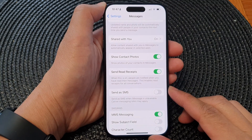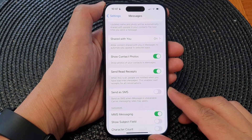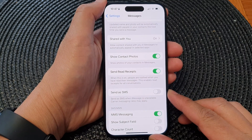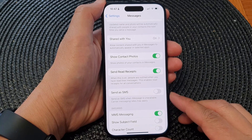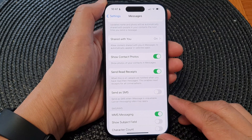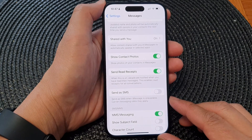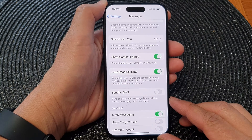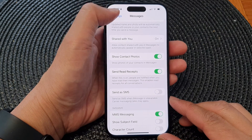Hey guys, in this video we're going to take a look at how you can turn on or turn off Send as SMS when iMessage is unavailable on the iPhone 15 series.